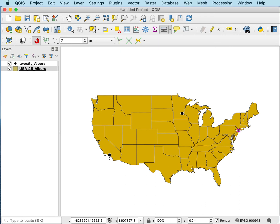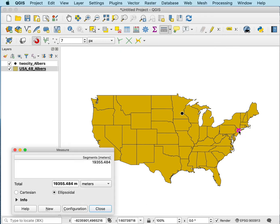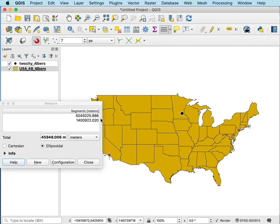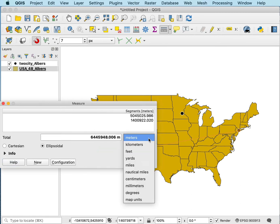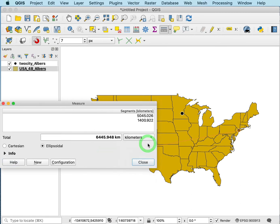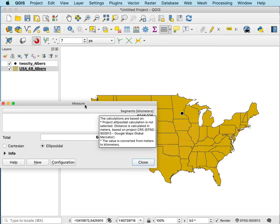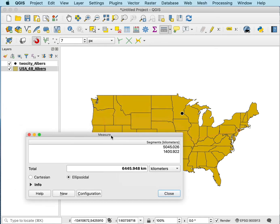If I go back and use my measure tool again and click and measure down to Los Angeles, the distance is much larger now. The distance becomes, if I change it to kilometers, 5000 kilometers. So it goes from in the threes to in the fives just with a change in the map projection.